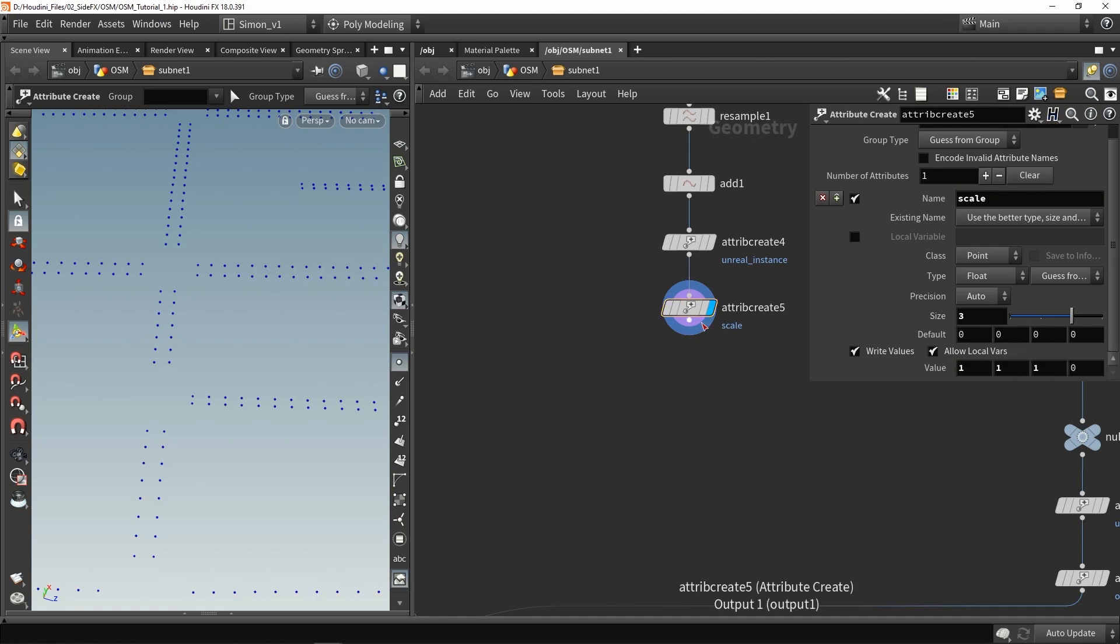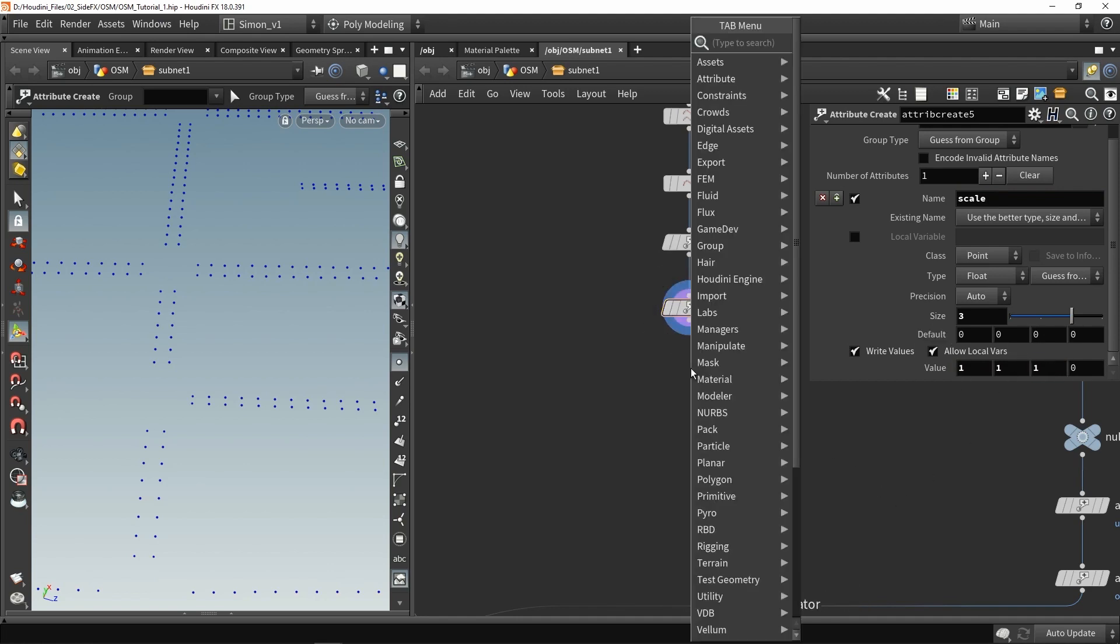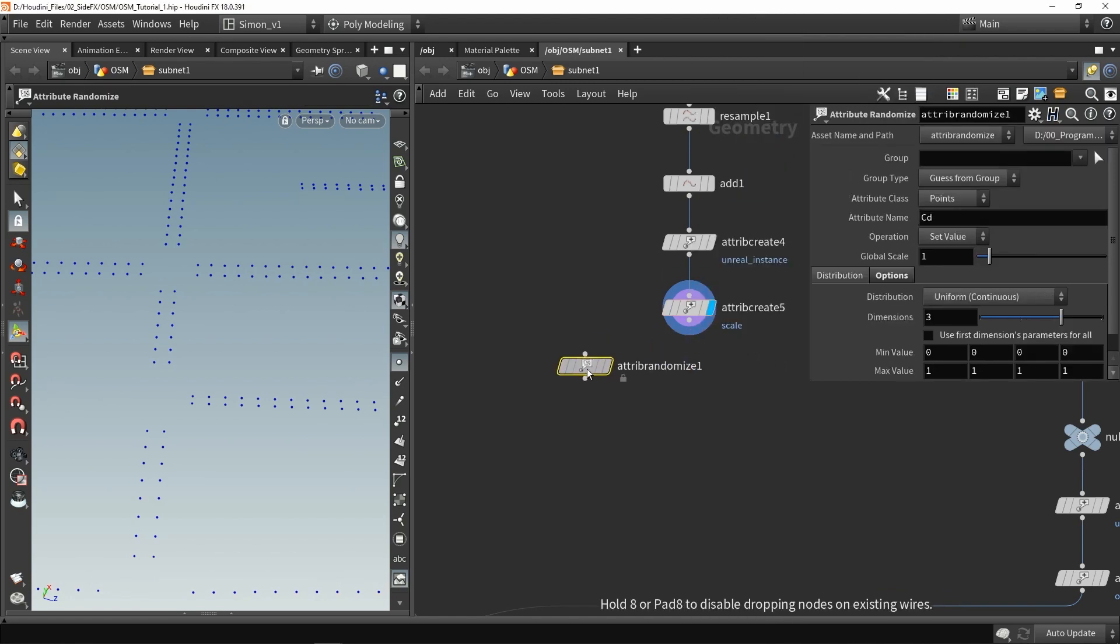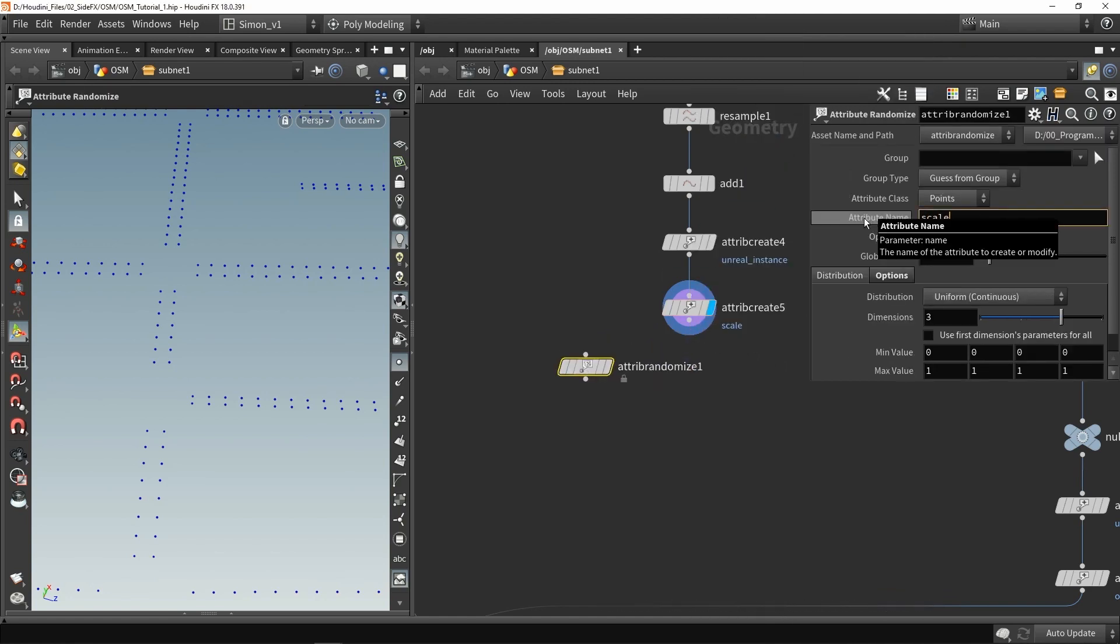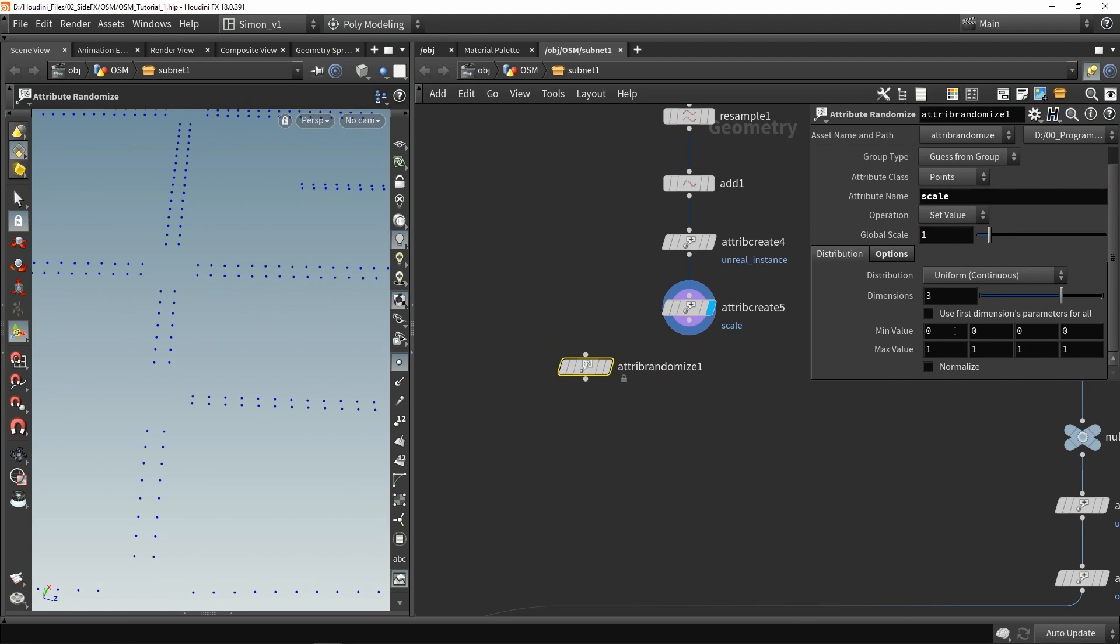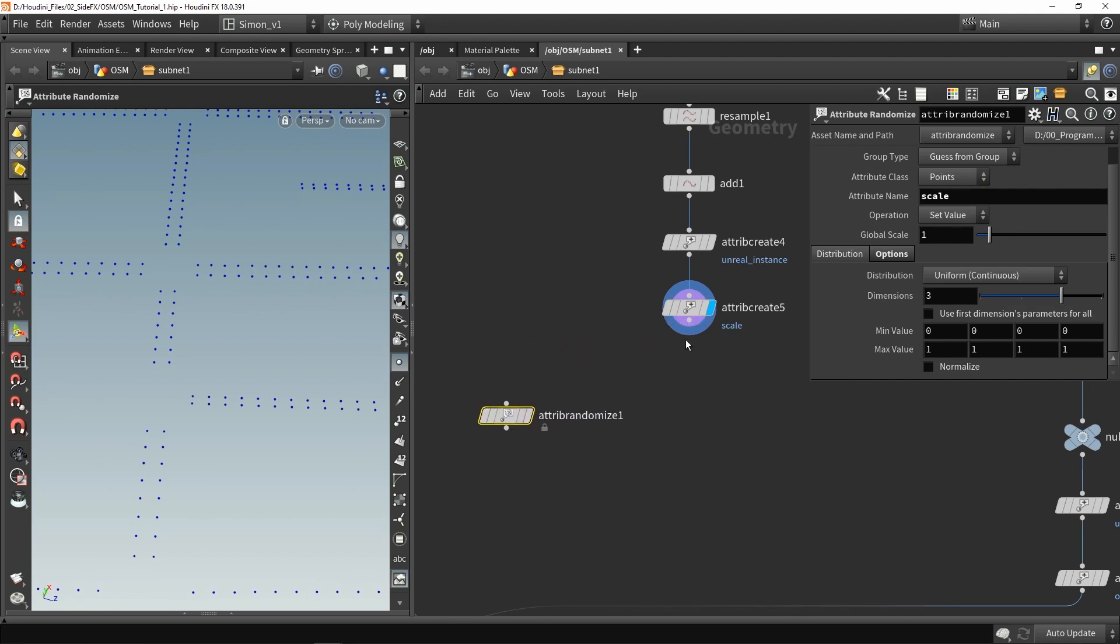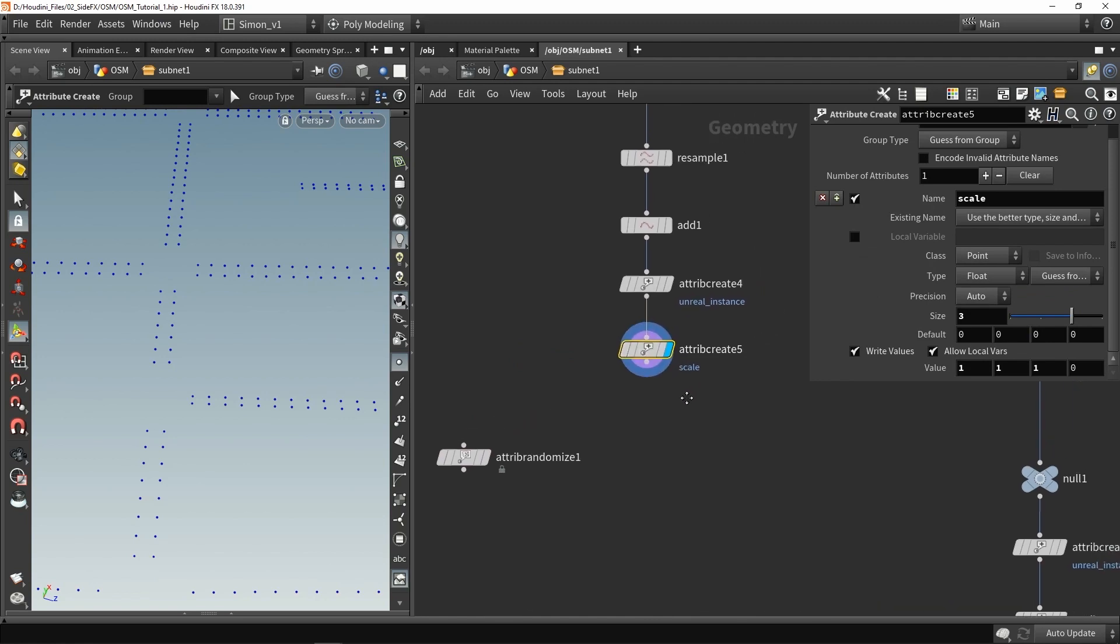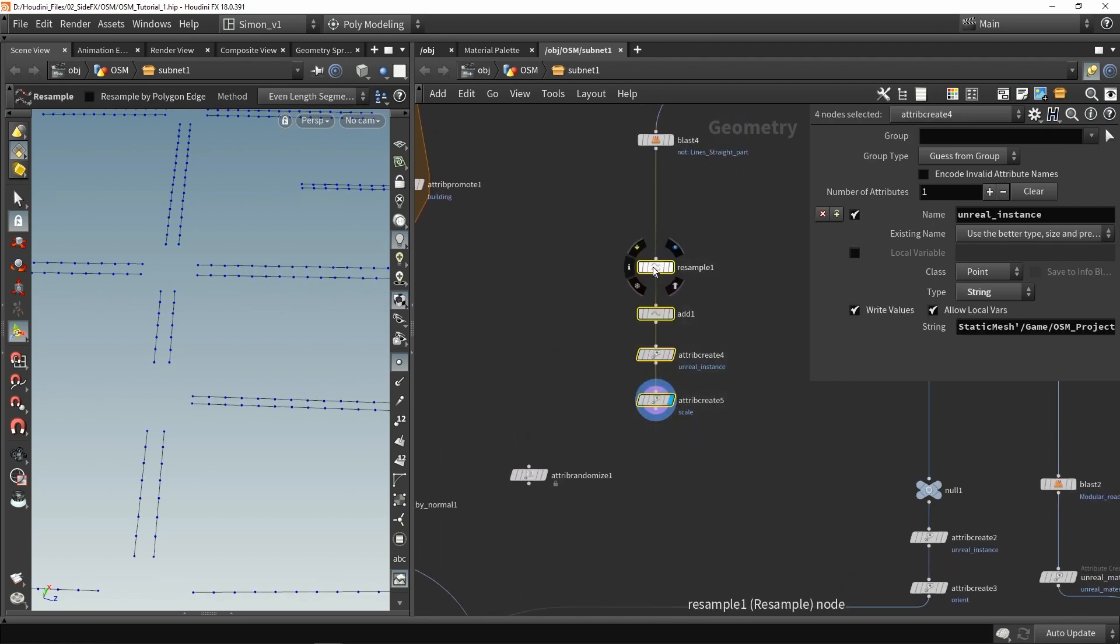Now it is also possible to have, for example, an attribute random and then have a random scale. We're just going to fill in scale over here and then we can have a random scale value. That could also be interesting. But in here I actually want to stay a consistent scale because I think it would look weird if the pillars would have a lot of scale variation.